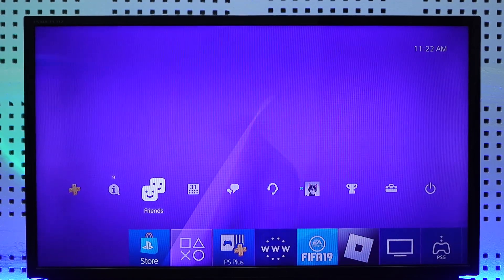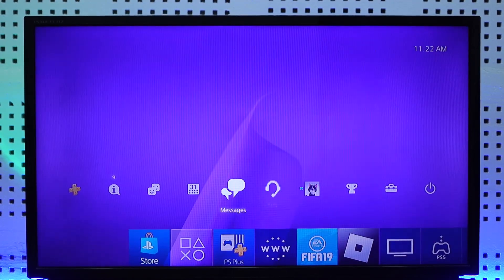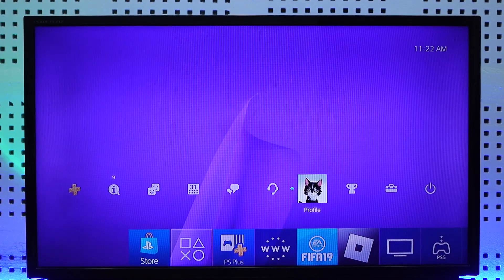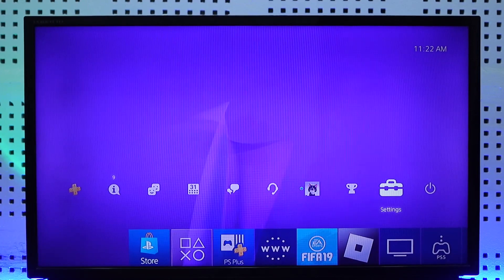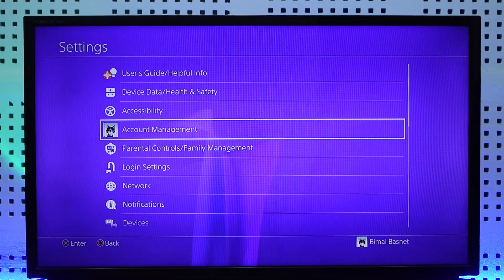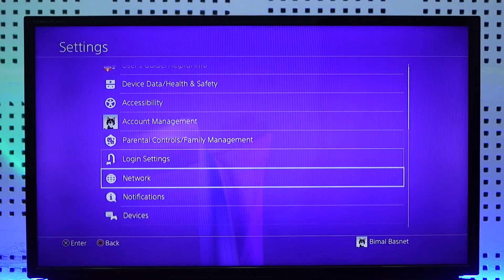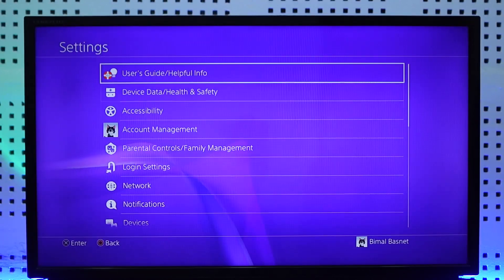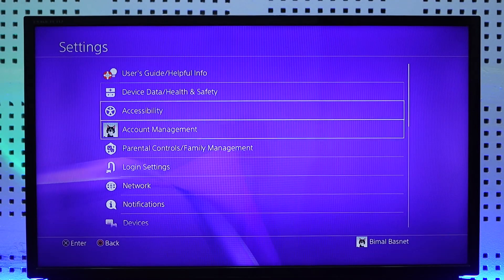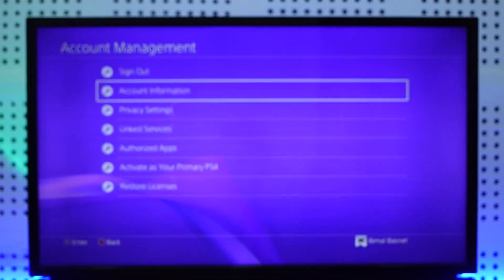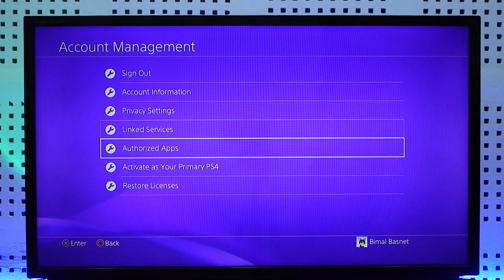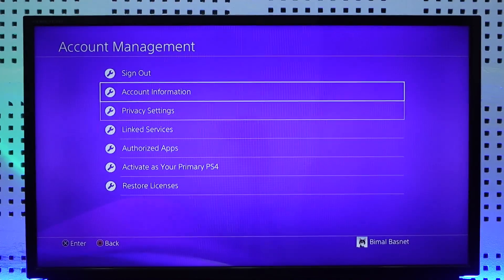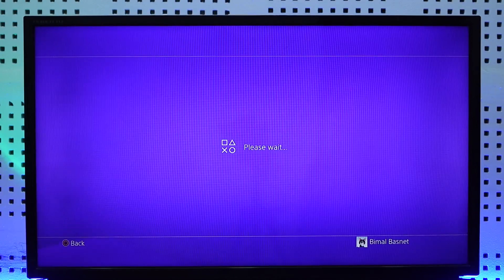In order to add a payment method on your PS4, first of all simply go to the option called Settings. Once you go to Settings, you'll find different options where you have to go to Account Management. From Account Management, go to the option called Account Information.